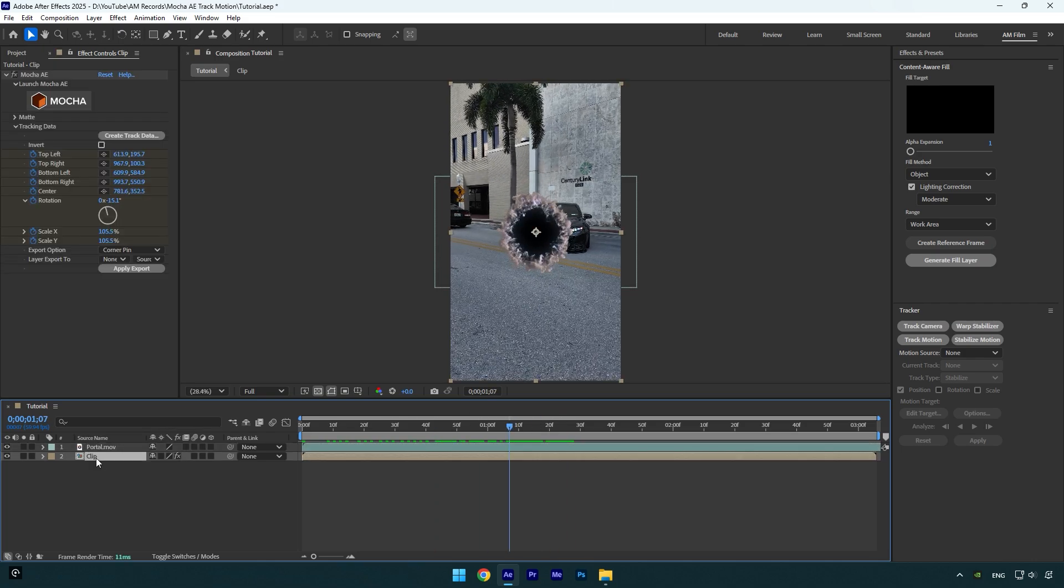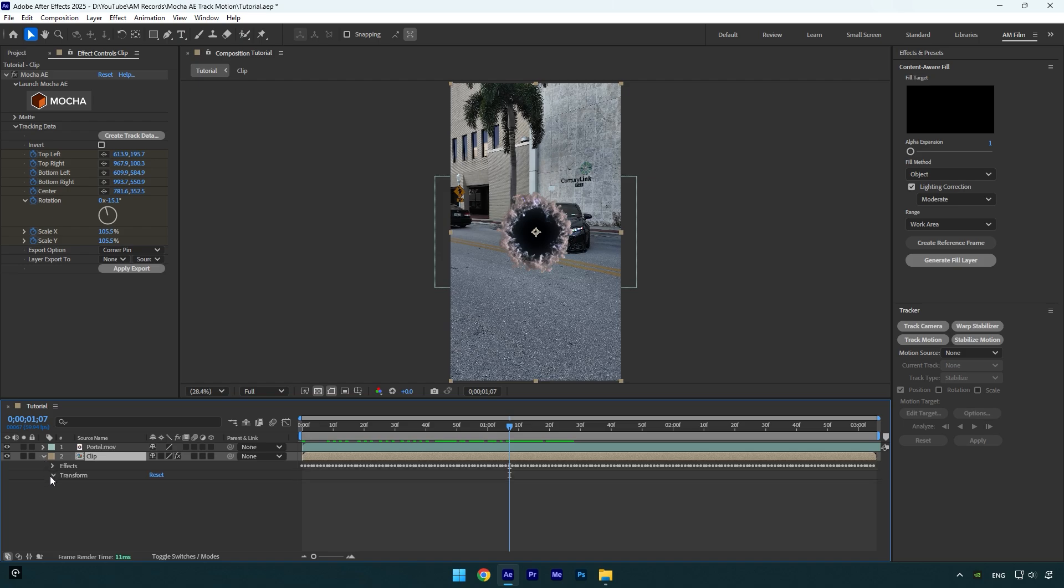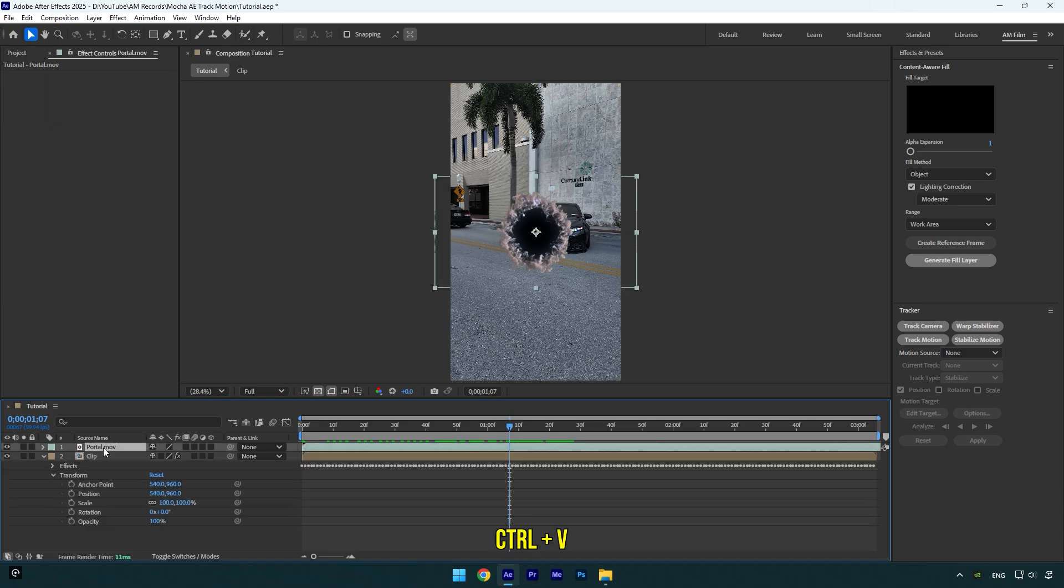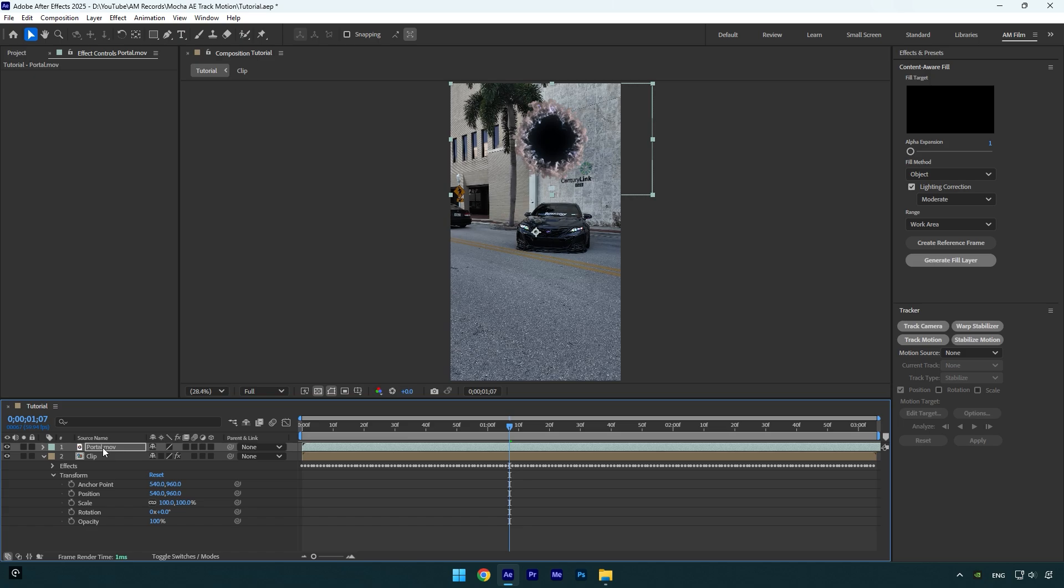So first make sure to open your clip settings, then expand transform and copy anchor point and then paste it on a layer you are going to track.